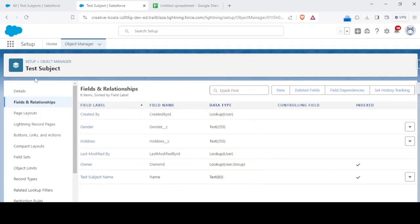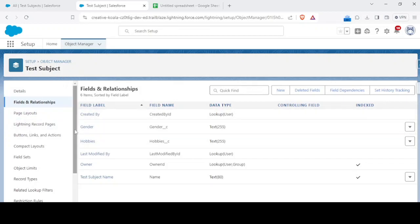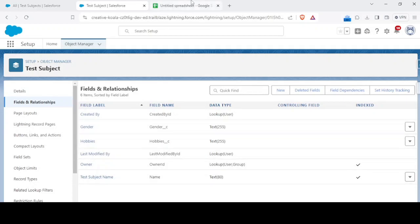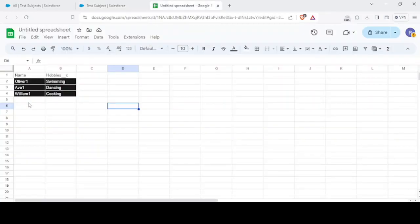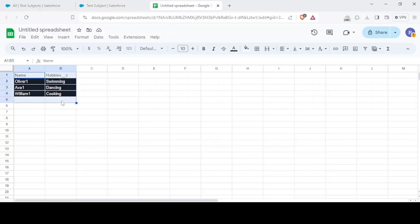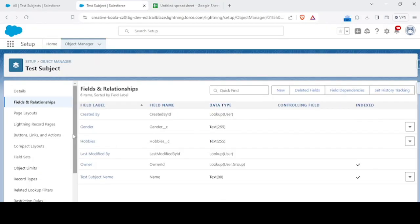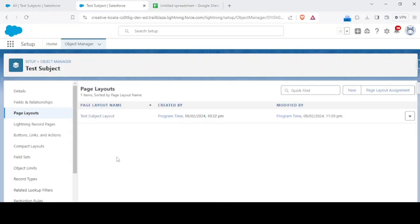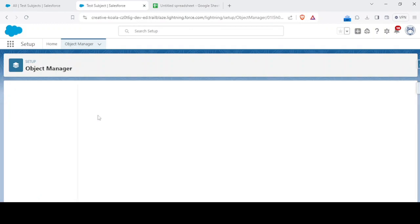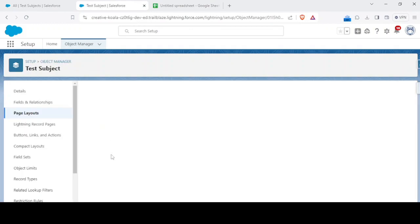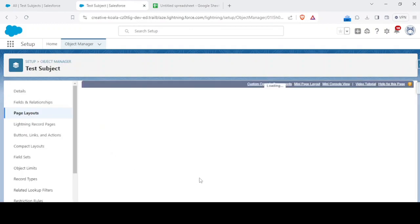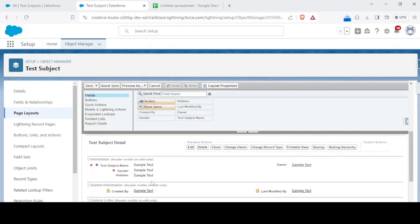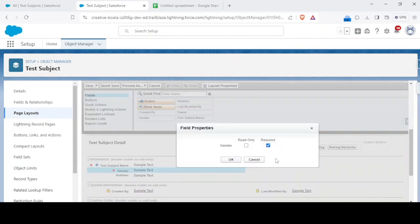I have this test subject record object where I have a field of gender, hobbies, and name. For my testing purpose I've just created name and hobbies. I'm just leaving gender as empty and I would be setting this first required on the page layout.